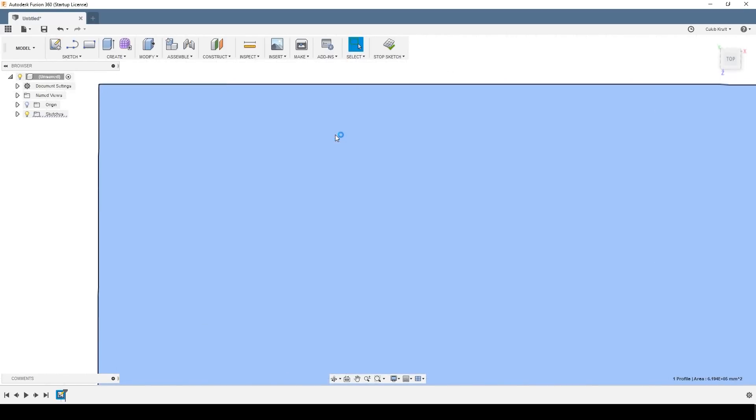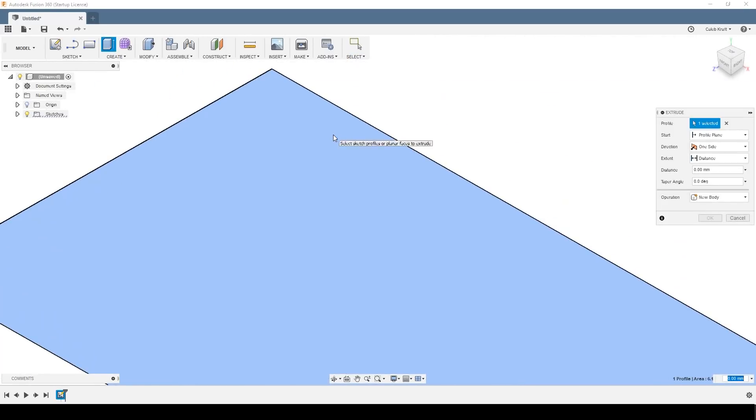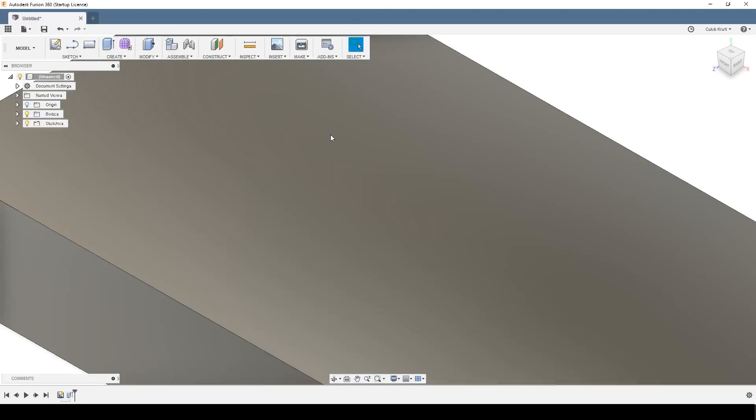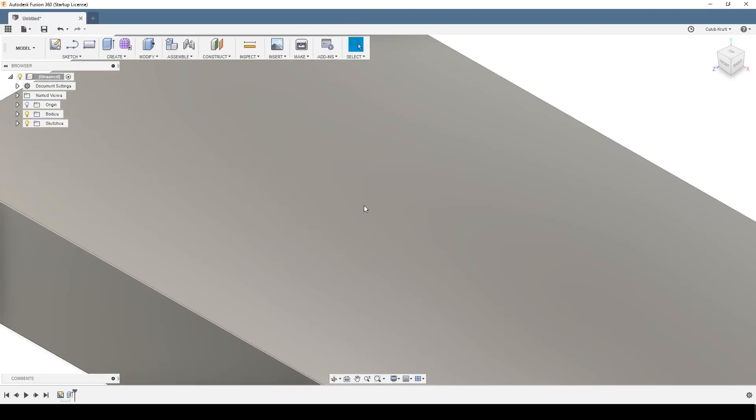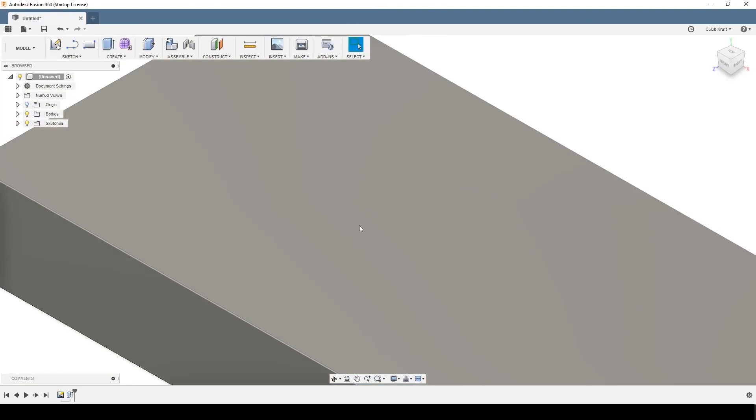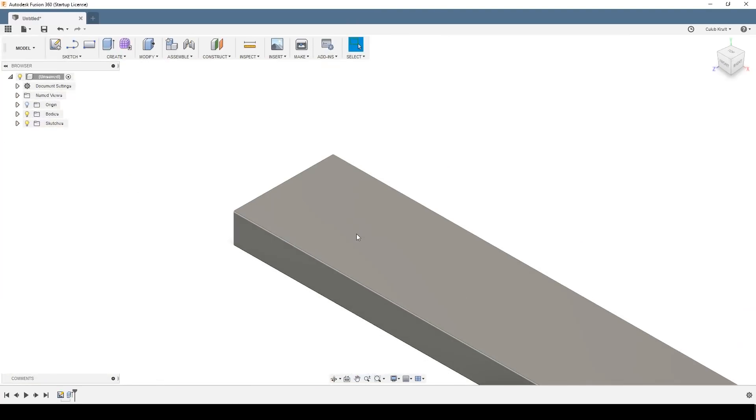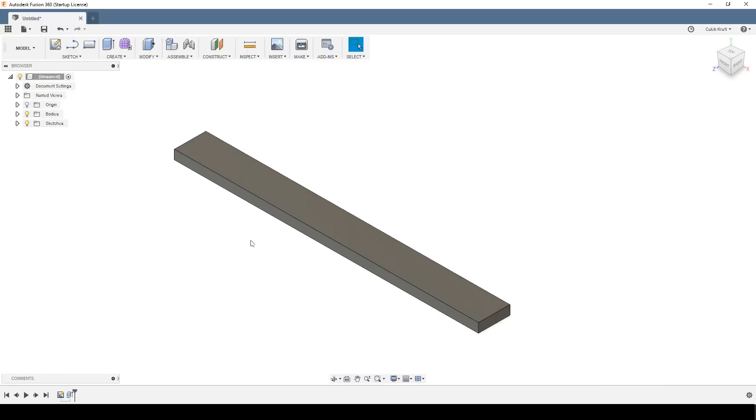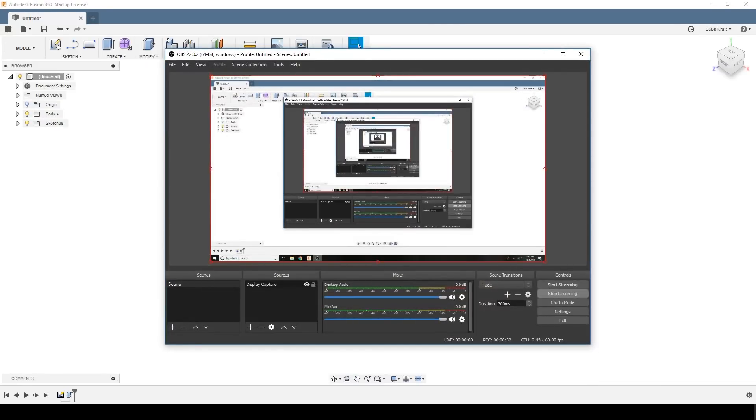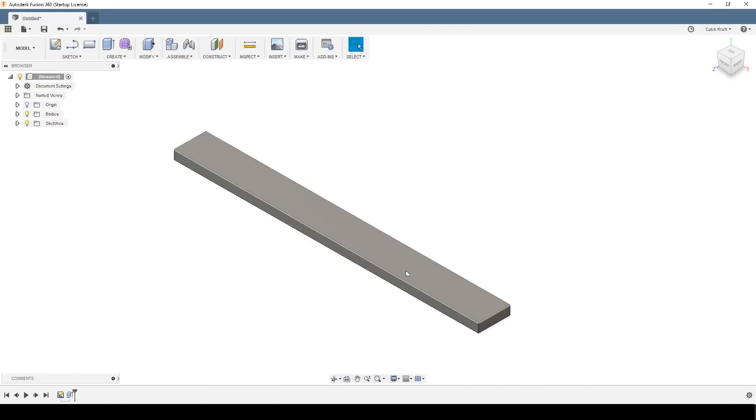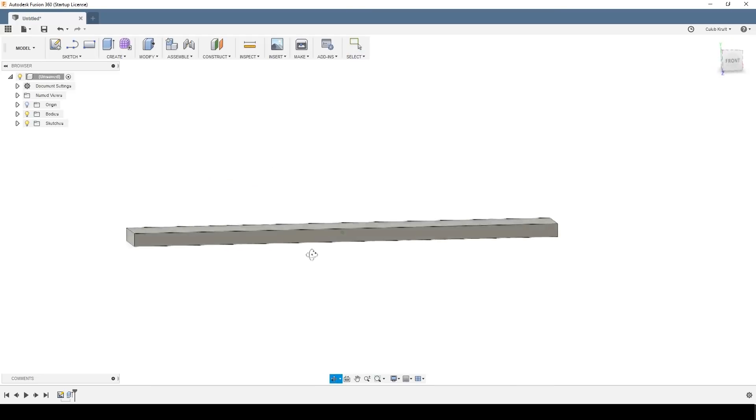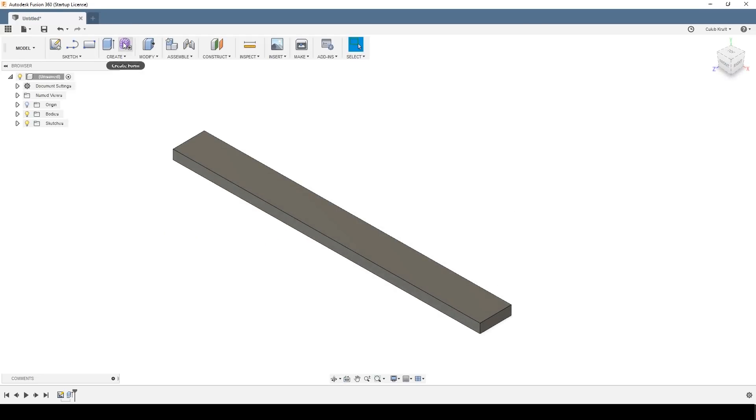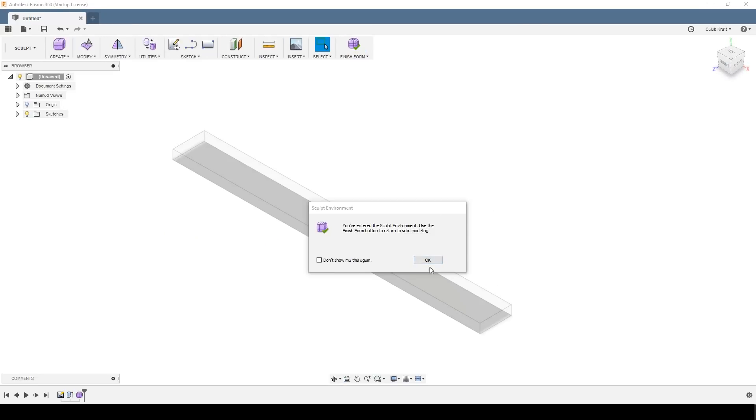We're going to hop into Fusion here and check out how I designed it and built it. Now this video is going to be an in-depth look just at the Fusion aspects of designing it and doing the CAM. Before we hop into actually constructing it, it's going to be a long video so feel free to skip around.